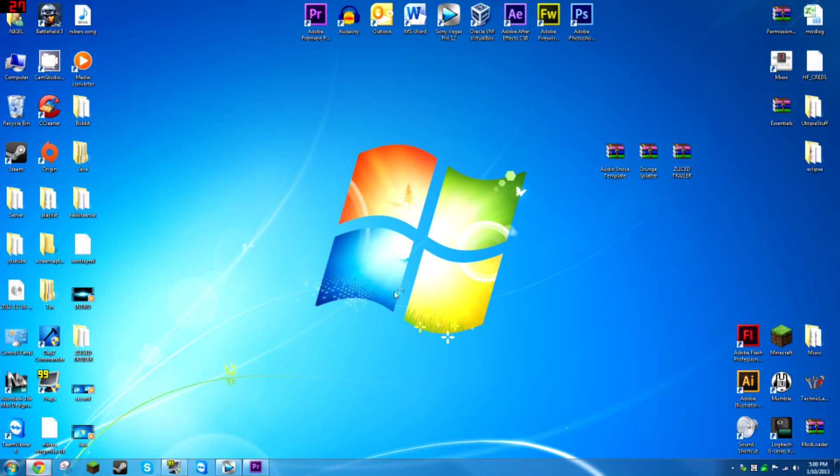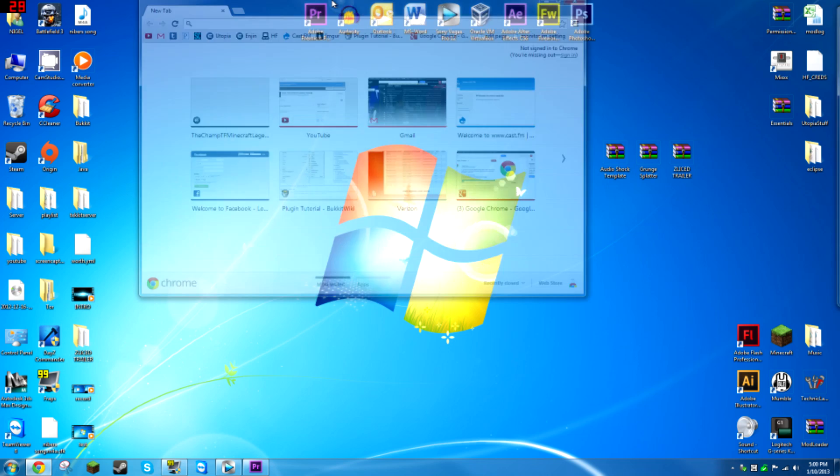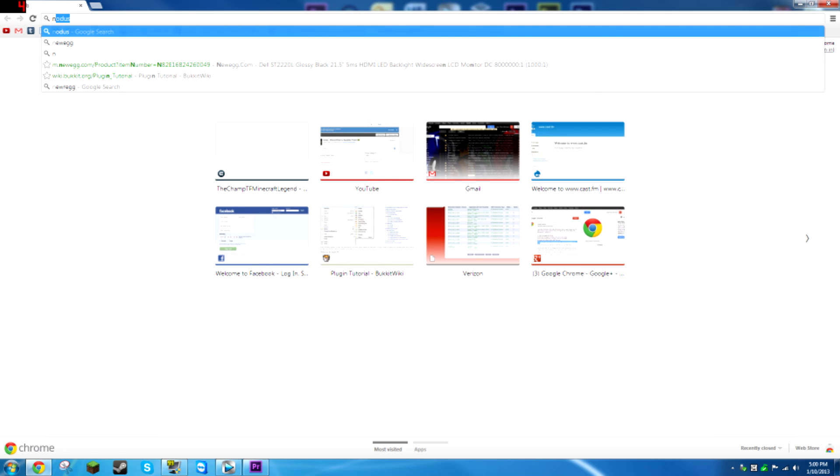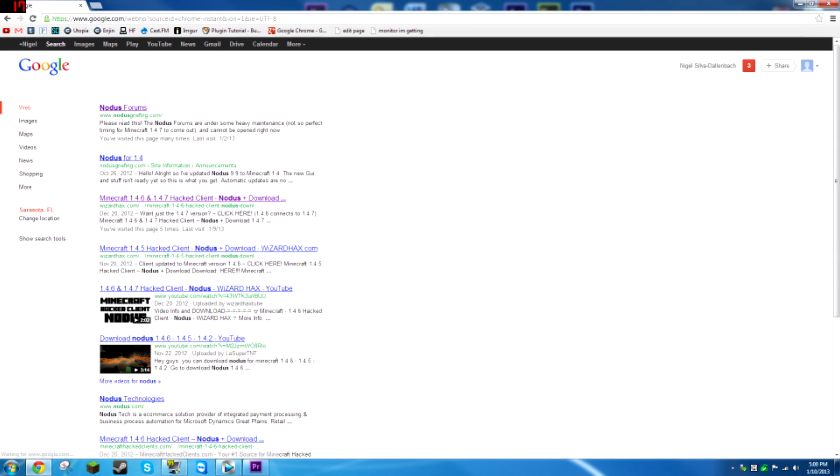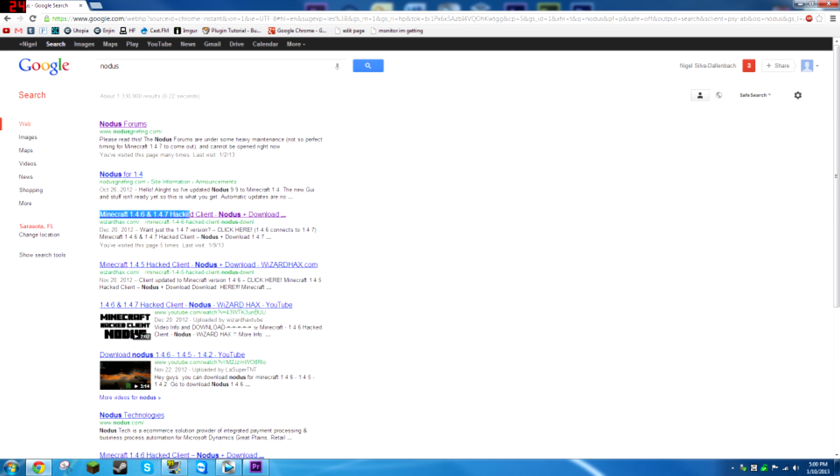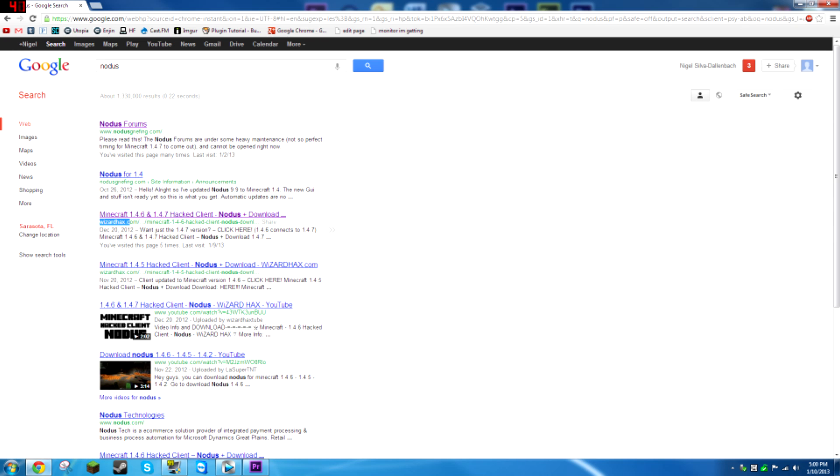The first thing you want to do is open up a browser and you're going to Google Notice. You can choose the Notice forums or if it's up to date you can choose this one from Wizard Hacks. That's just the one I'm going to use because on the Notice forums you have to sign up.